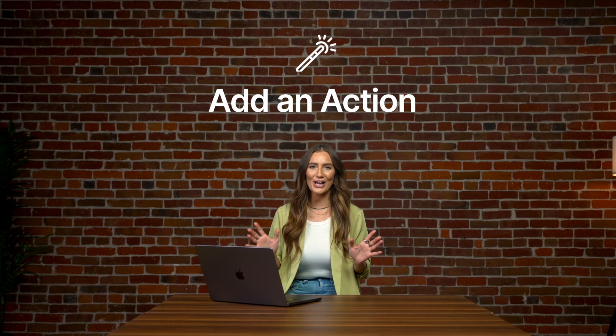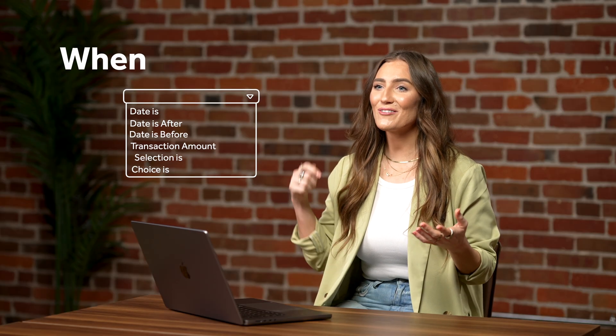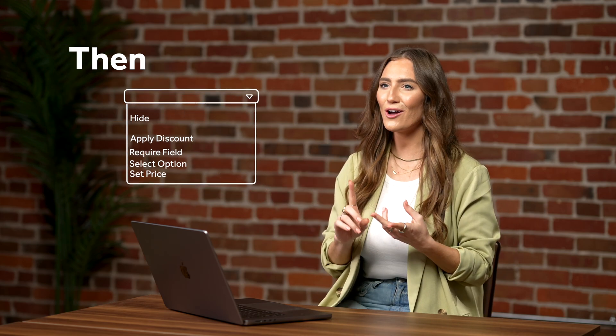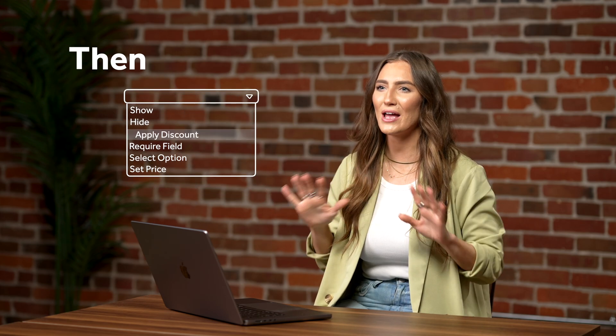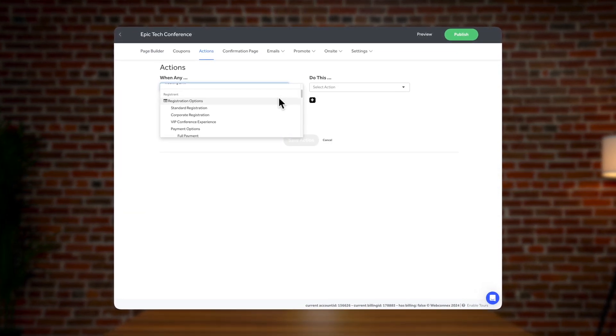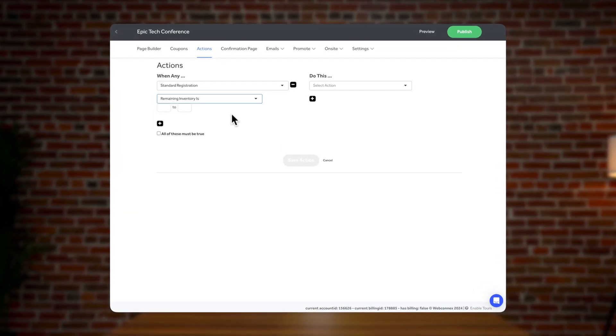Just as your registration page is shaping up, you may want to go one step further and add conditional logic actions. An action is like having a magic wand to make your registration page magically adjust pricing, options, and visibility of any part of your registration page — and you can do it all yourself. The most common way to use actions is to dynamically change the price based on any condition you set. For example, you can offer the first 100 registrations at 20% off.